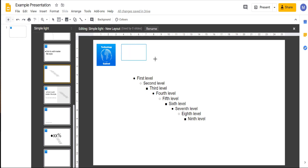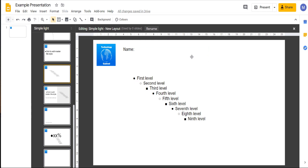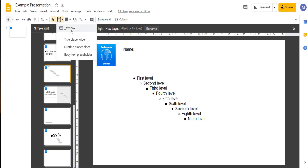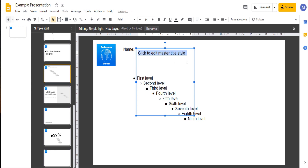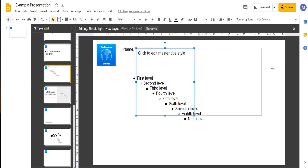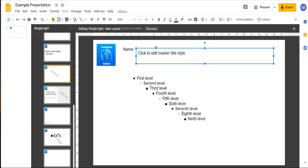I'm going to drag and drop a text box and then type 'Name.' This means that when we close out of master slide view and use our new layout, 'Name' will appear there. I can then insert a title placeholder here, and people will be able to enter their name.